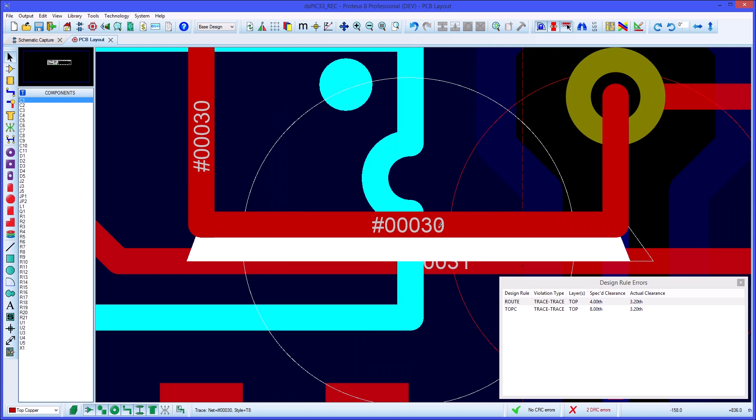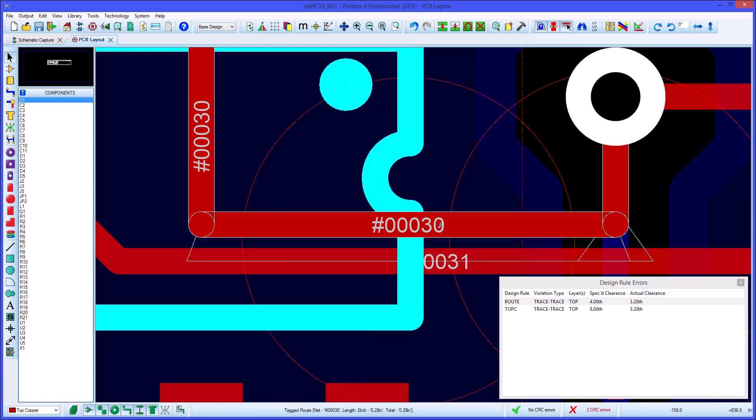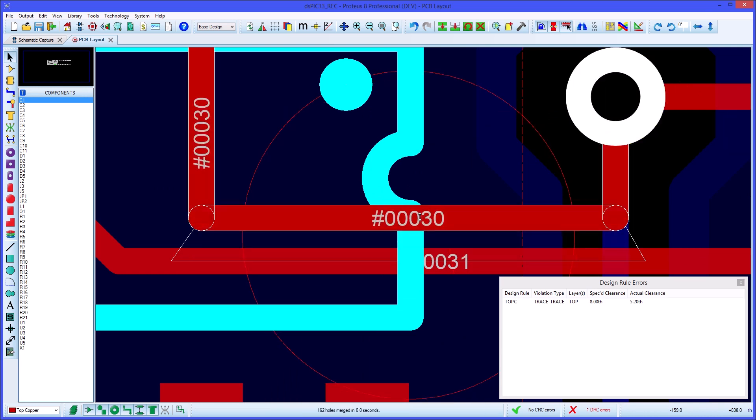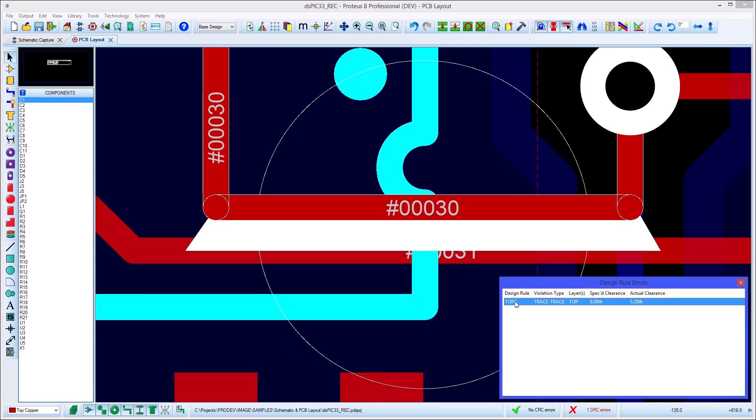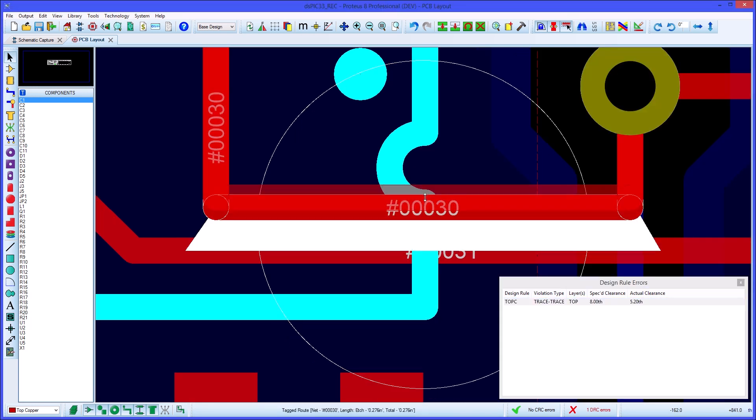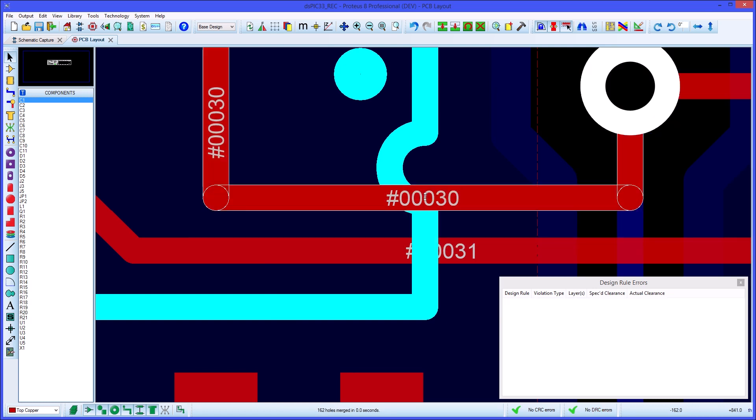If any part of the violation area is inside a room, then the room rules will be applied before the layer rule. In either case, the live DRC window will tell you on the left hand column which rule is responsible for the error condition, and the columns on the right hand side will show you the expected and actual clearances.